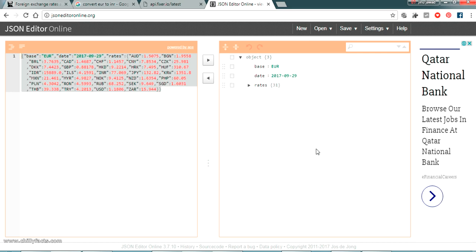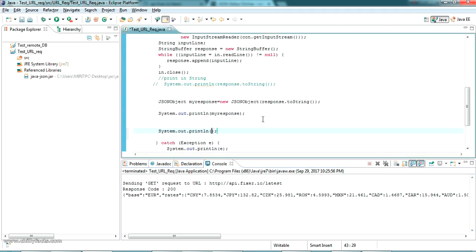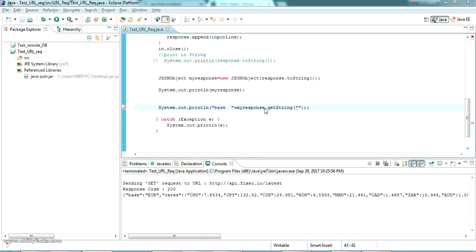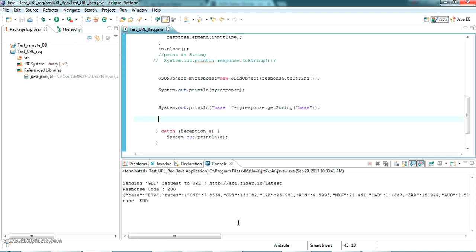I want to read the 'base' field here. We can directly read it as a string: myResponse.getString() and the key name is 'base'. Now if I am running this, you can see here the base has been read as a string value.